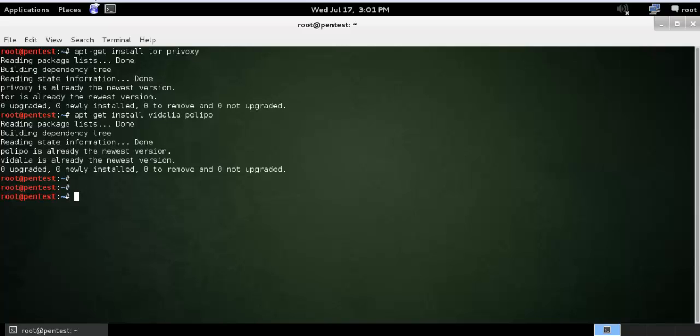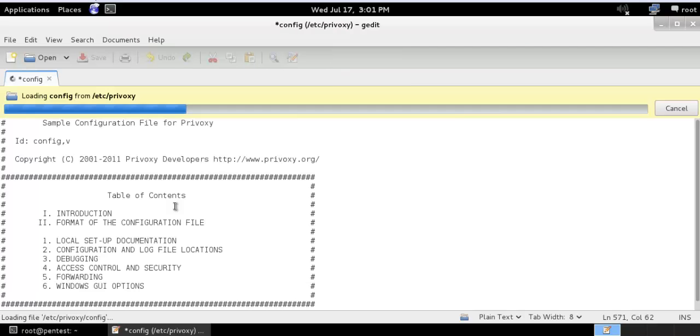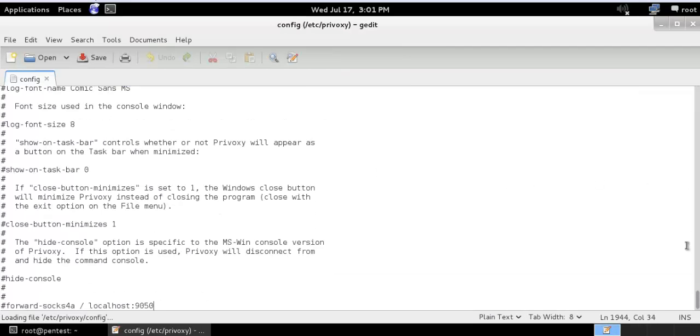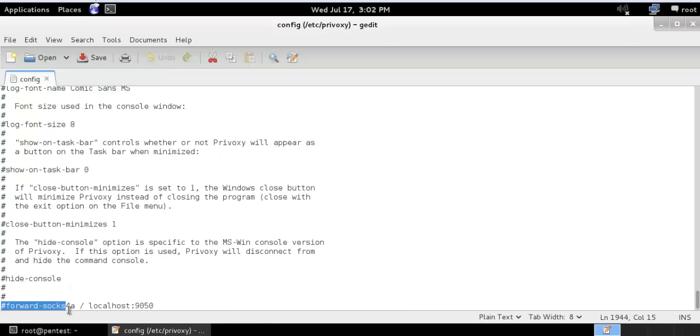After this what you need to do is configure the Privoxy configuration file. You need to go to the bottom of the file and you need to add this line: forward-socks4a backslash localhost 9050.